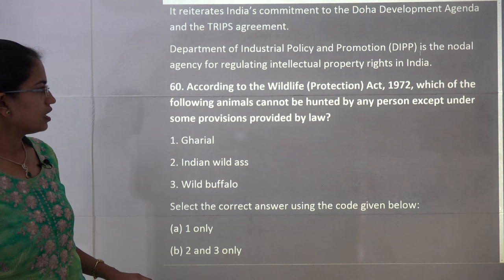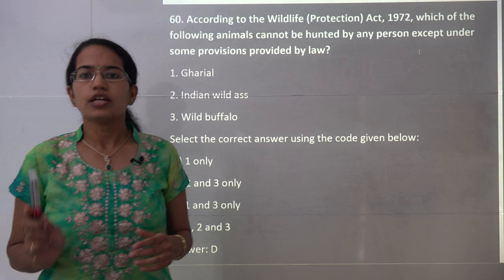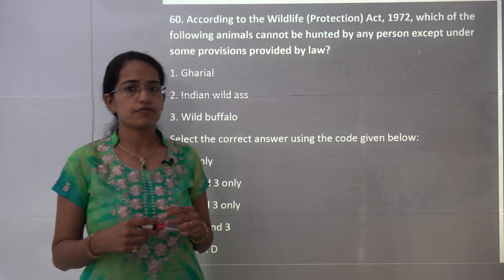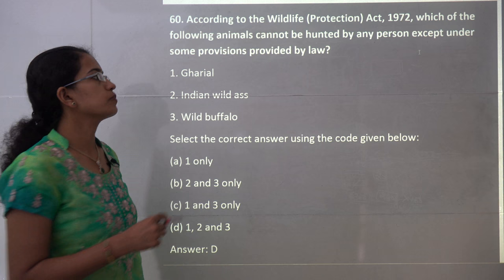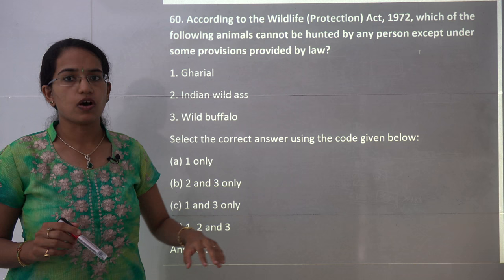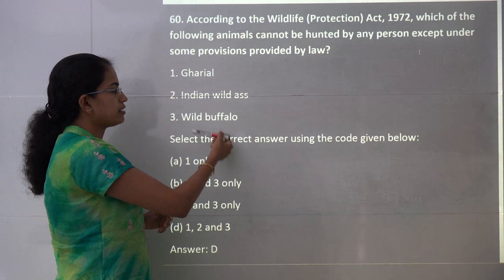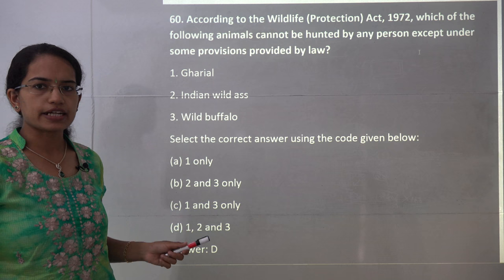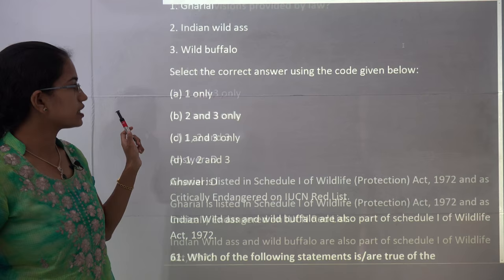The next question is about the Wildlife Protection Act — which animals cannot be hunted except under provisions provided by law. This description covers animals under Schedule 1 of the Wildlife Protection Act 1972. Gharial, Indian wild ass, and wild buffalo are all protected under Schedule 1. So all three are correct choices. Gharial has also been listed as a critically endangered species under the IUCN Red List.